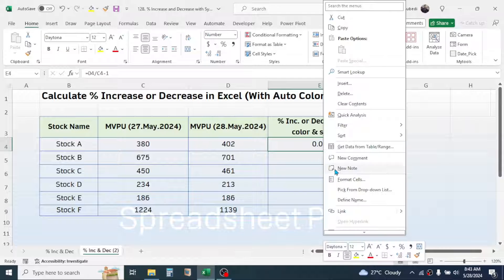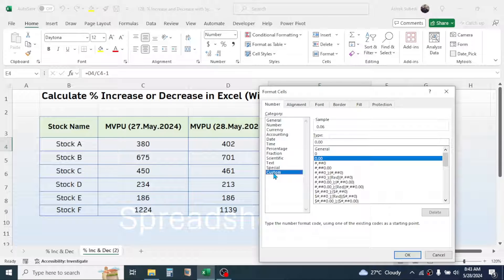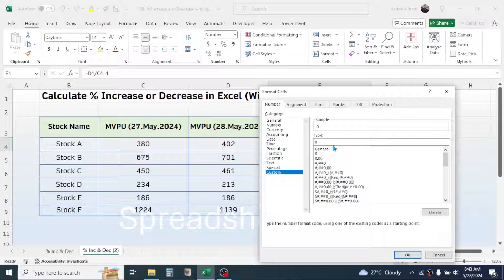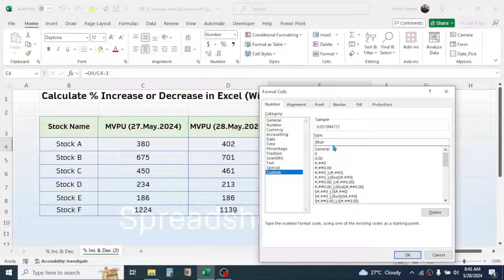Right-click on the cell, click on Format Cells, click on the Custom option, and in the Type field remove the previous value. Now write the custom formatting rule. First, open a square bracket and type the color you want for an increase in percentage — for example, blue.